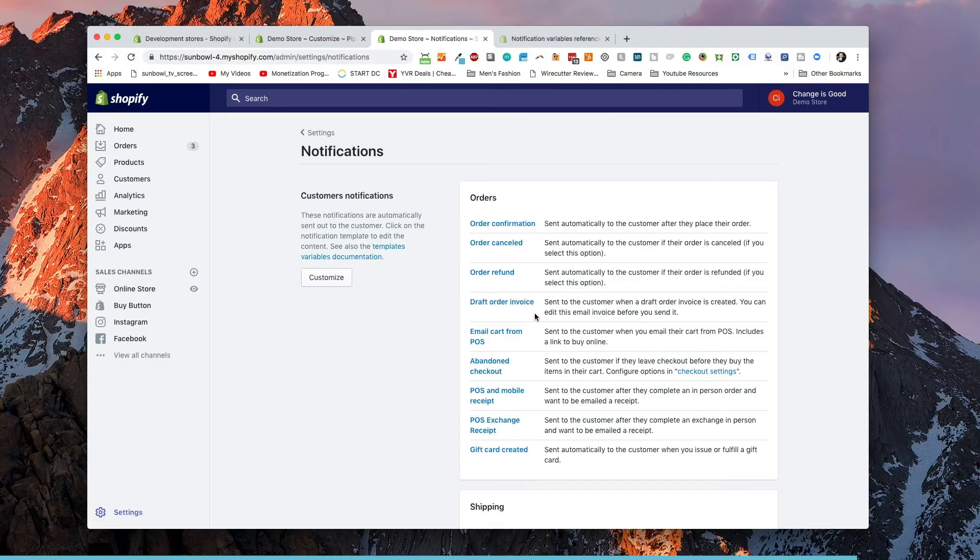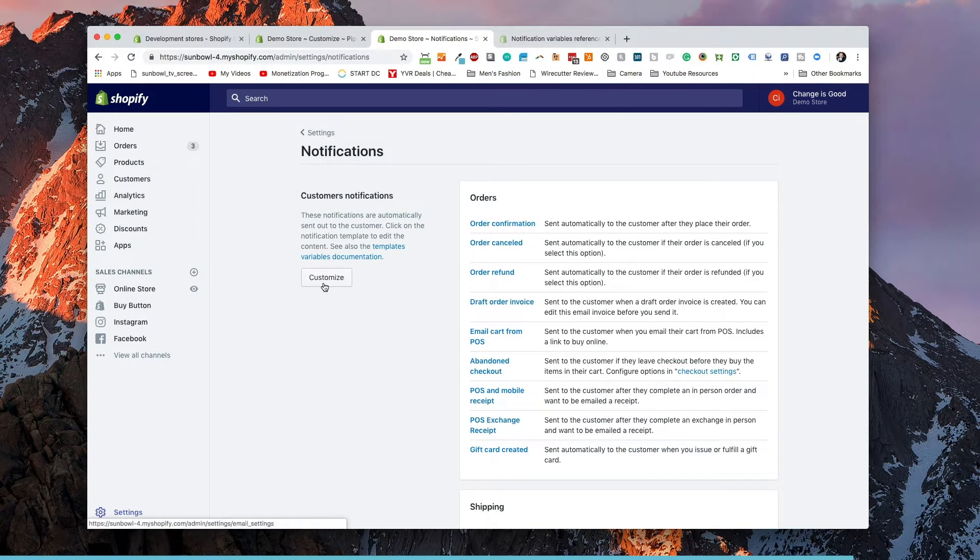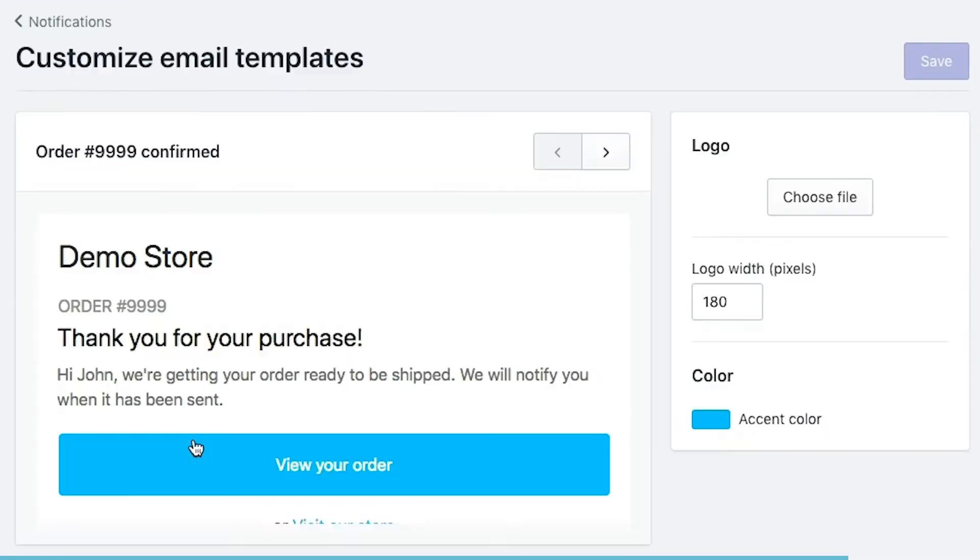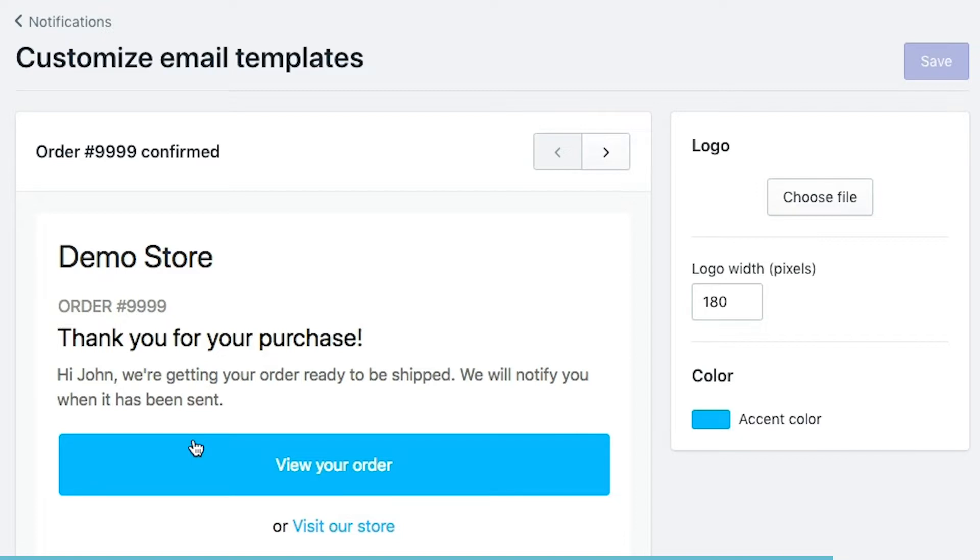So it's important to know where to go and customize them. The first place you want to go and customize them is on the left-hand side here with the customize button. When you click on the customize button, this is going to show you an example of what the notification is going to look like before it gets sent out. The first thing you'll notice is you have a couple options on the right-hand side. You can choose your logo, change your logo width, and choose your accent color.